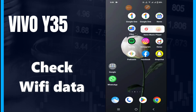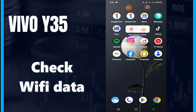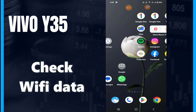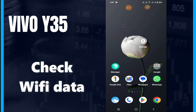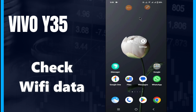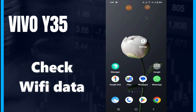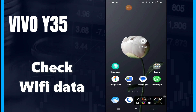Hi guys, welcome to my YouTube channel. In today's video, I'll be telling you how you can check Wi-Fi data daily or monthly usage in your device, Vivo Y35 Plus. But before we start, don't forget to hit the subscribe button and the bell icon to stay updated. Now watch this video.